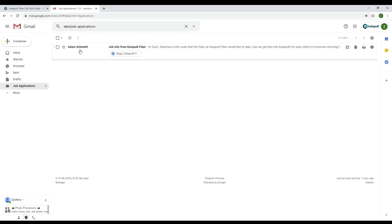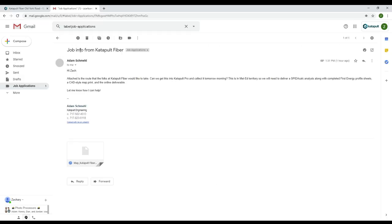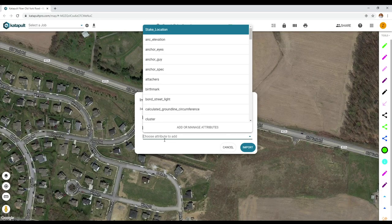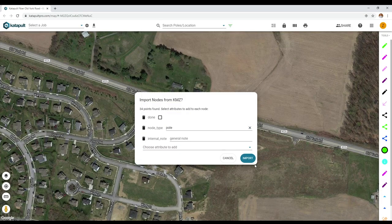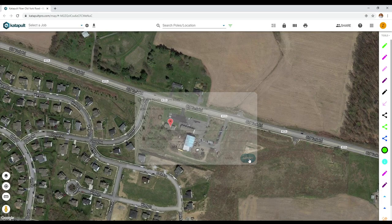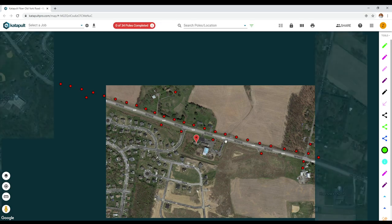It all starts with your design. Seed jobs with spreadsheet or KMZ data, or design alongside aerial imagery and imported layers.